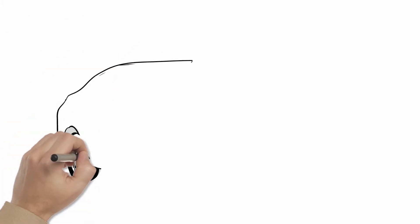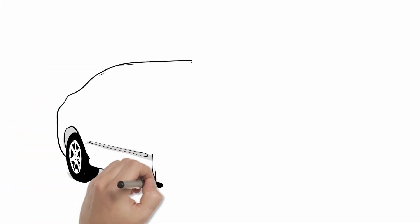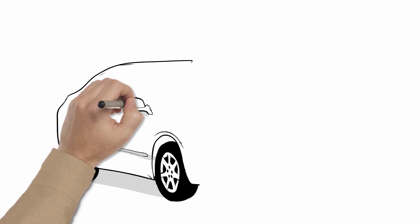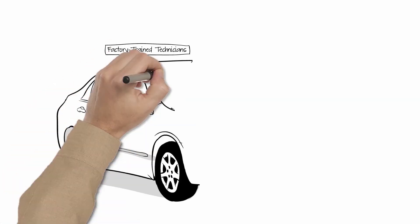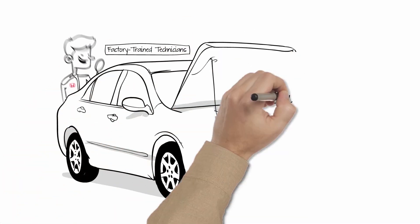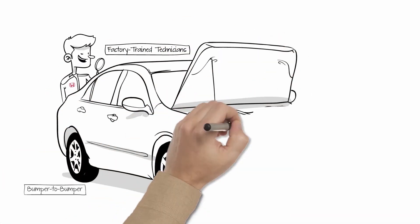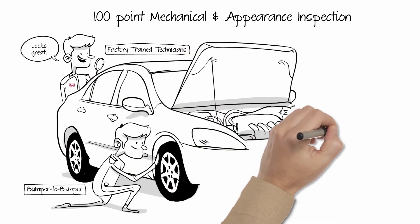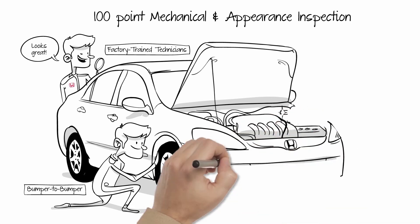The next step is to determine its present condition. For this, our Honda factory trained technicians conduct a bumper-to-bumper, 100-point mechanical and appearance inspection.